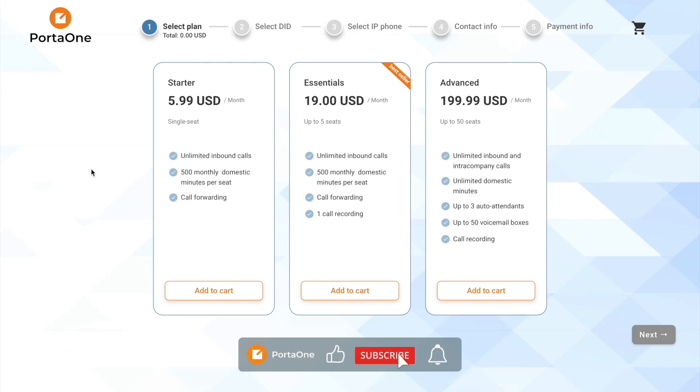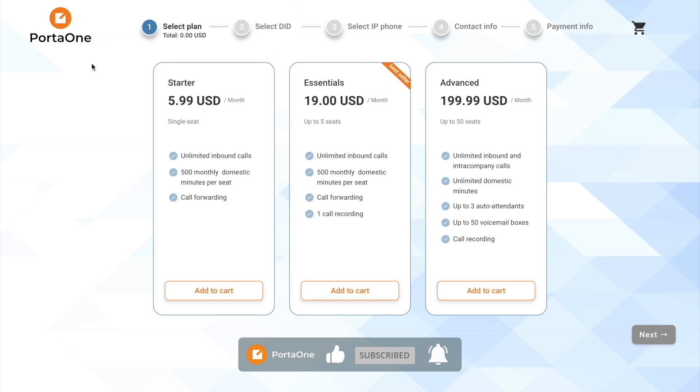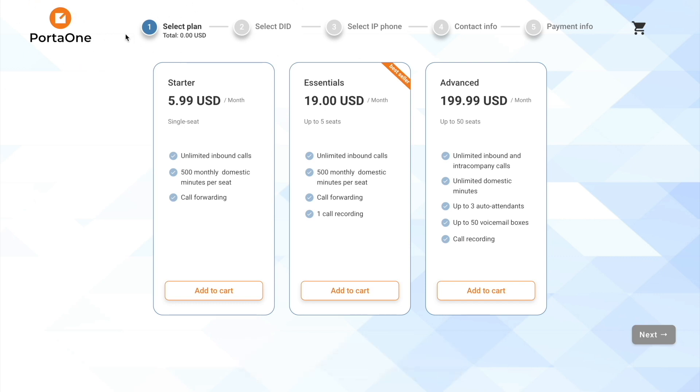Now our potential customers can visit a sign-up page and subscribe to our products. This whole website is actually a low-code application that you can fully customize, starting with changing logos and colors, all the way to changing the layout or adding new screens or required integrations.